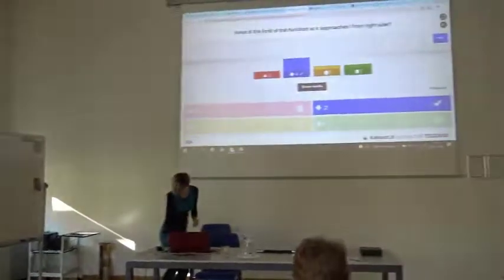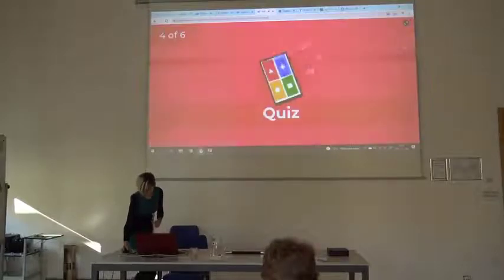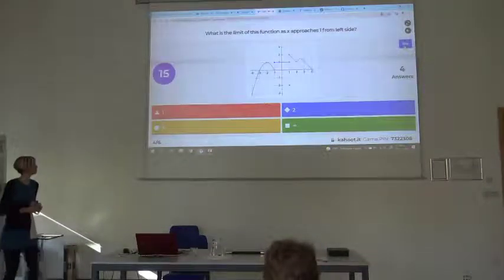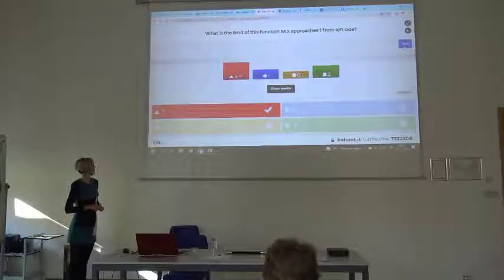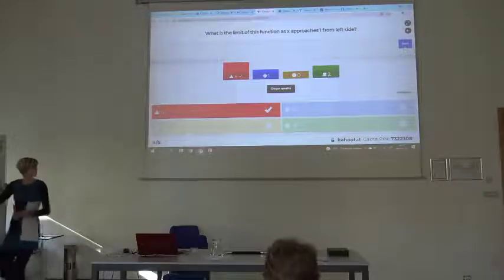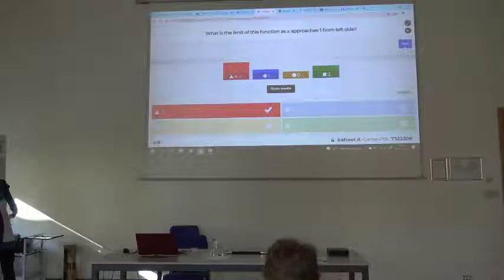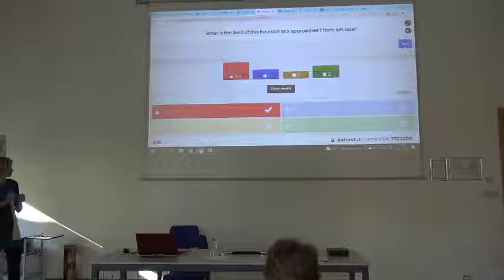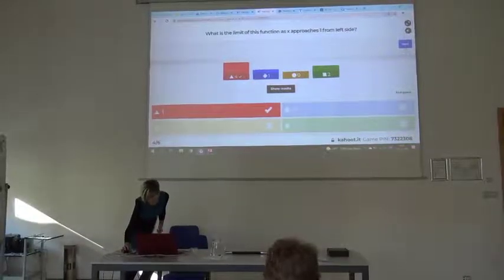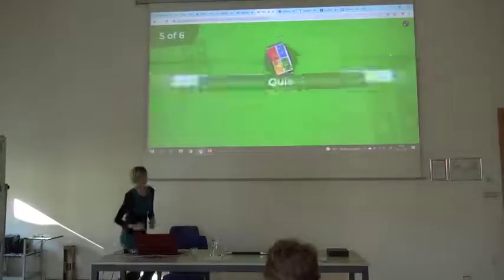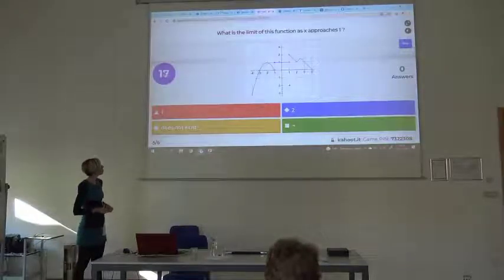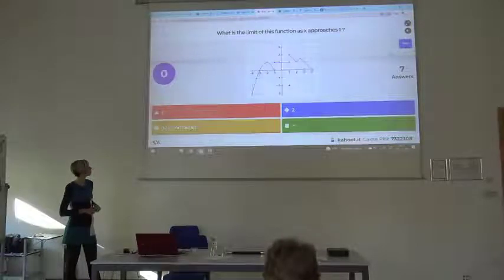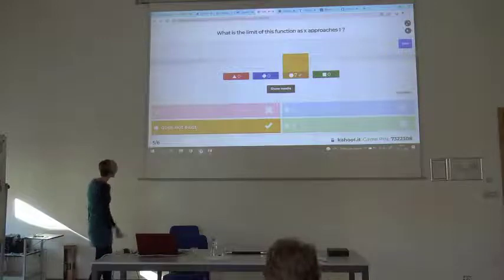Let's see the next one — x approaches one from the left side. Almost everybody found the right answer — four people. Here, one, and we come from this direction — one — and here we are, closer to this point which is at one. What happens when x approaches one — not from the left side, not from the right side? It doesn't exist.